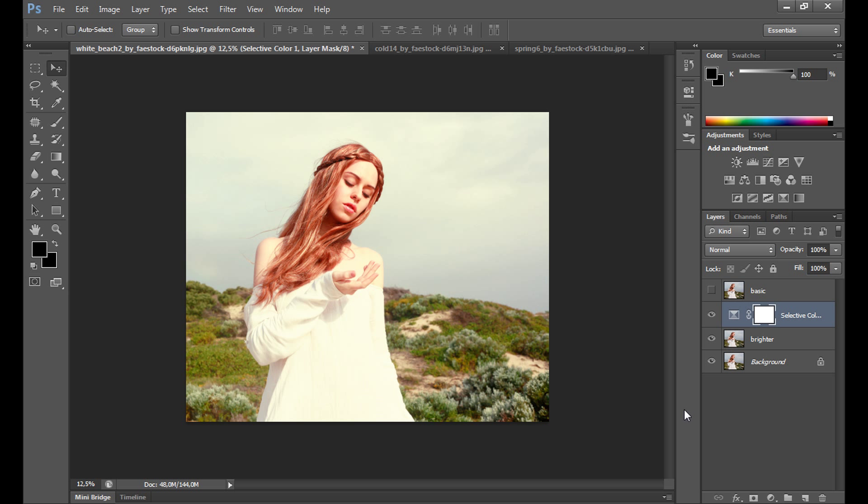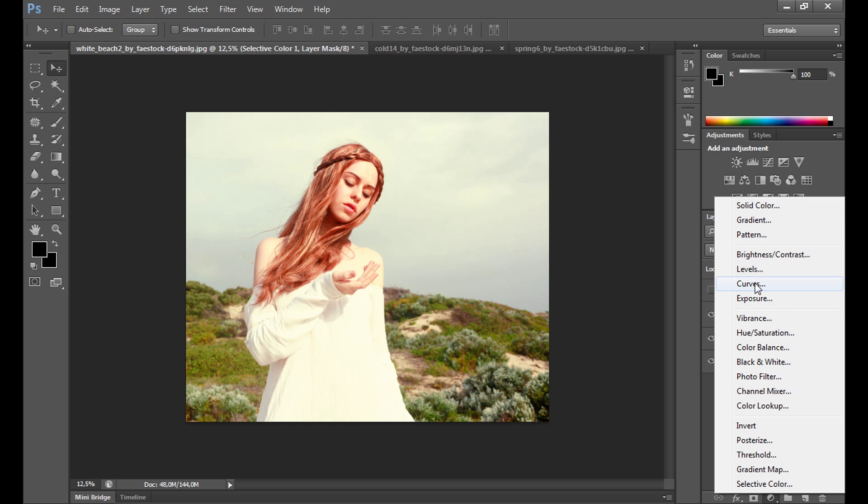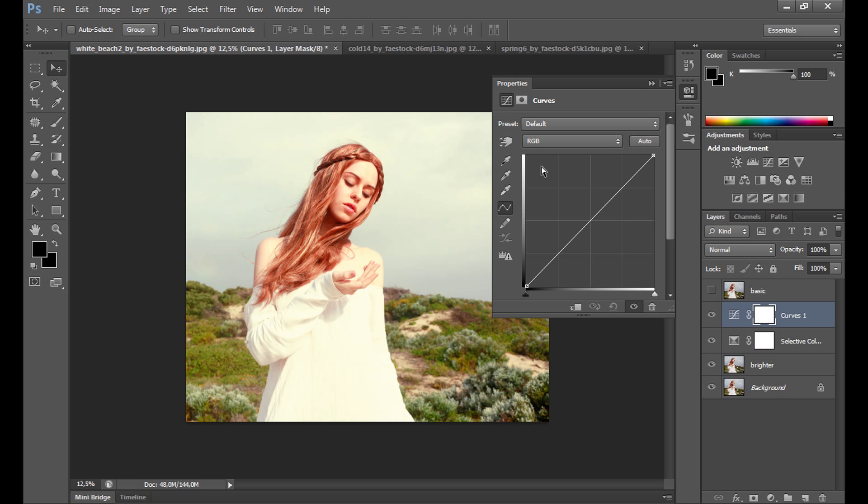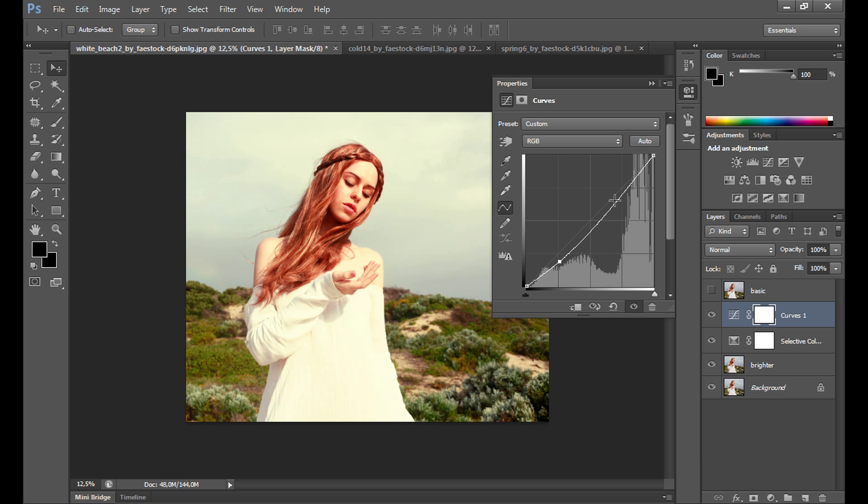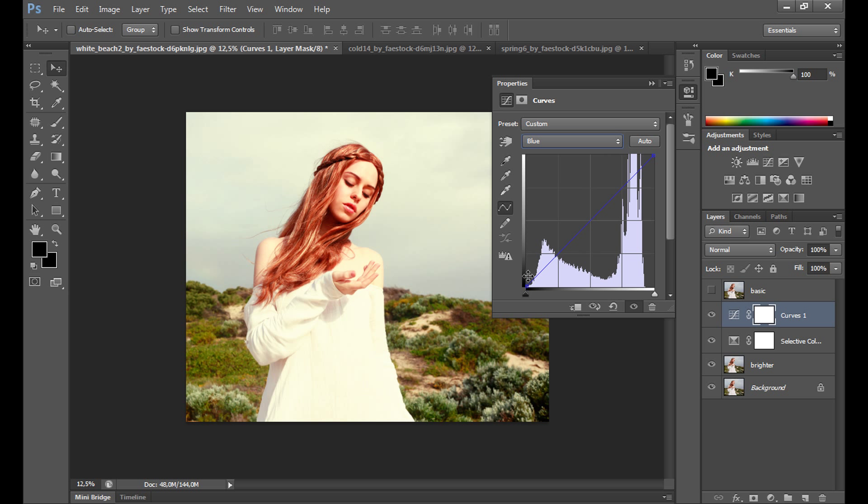Right now we can use other tools. For example, Curves works really well with this effect to add some contrast. Take a look. It looks much better right now. Maybe some blue color, but it isn't really necessary. As you see, it gives you a really nice, clean, and youthful look.